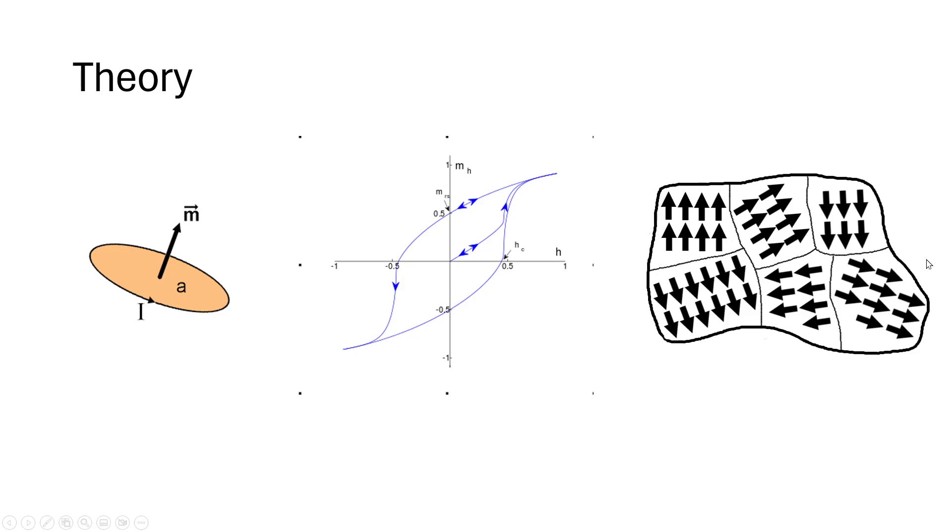But if you applied an external magnetic field, that would align those magnetic dipoles and that's cool. Great.